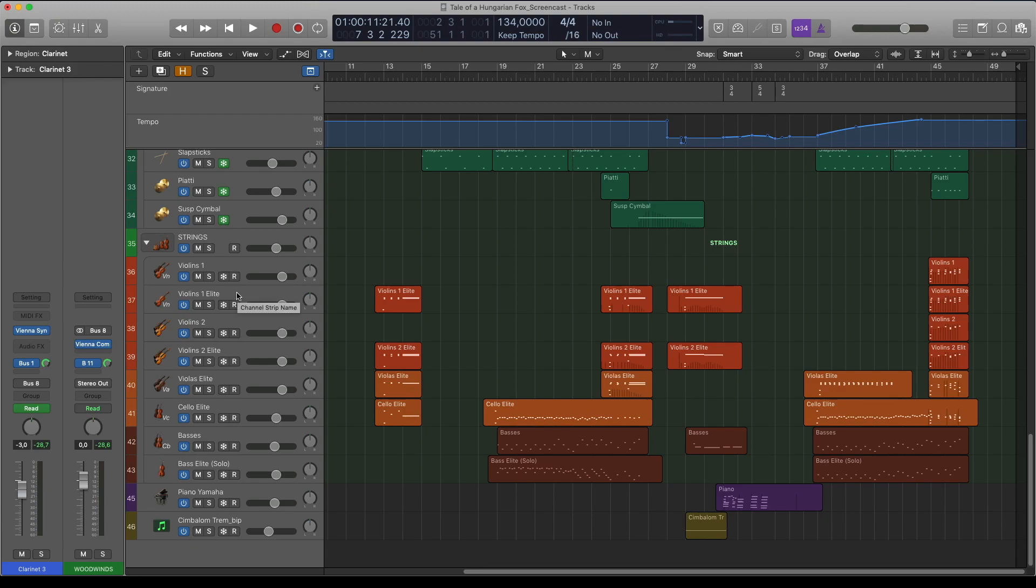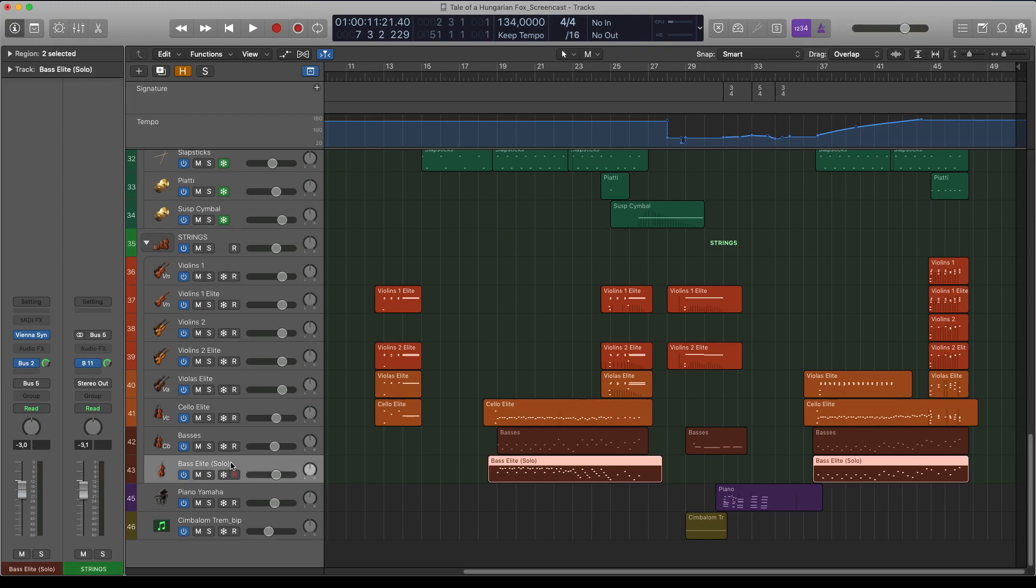For the double bass I have two different lines, one is a standard section from the Synchron Strings Pro, and the other one is a very small section, more of a solo sound, with the player one preset from the Elite Strings.